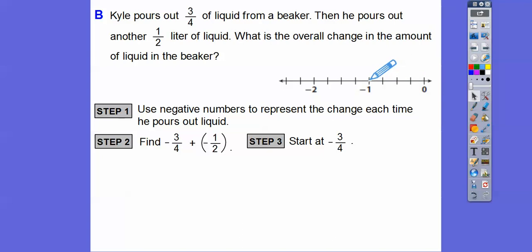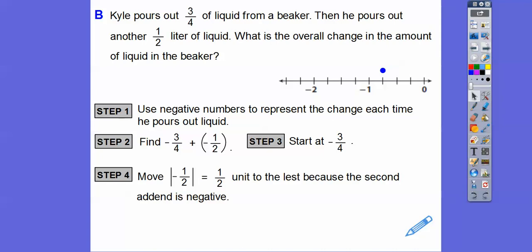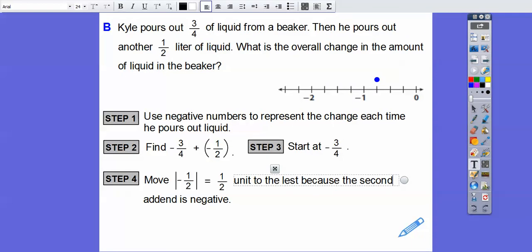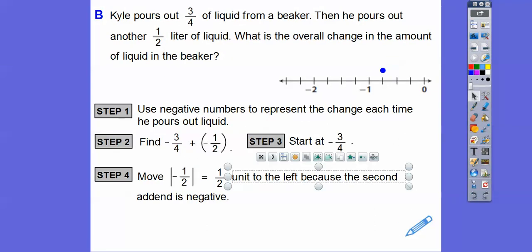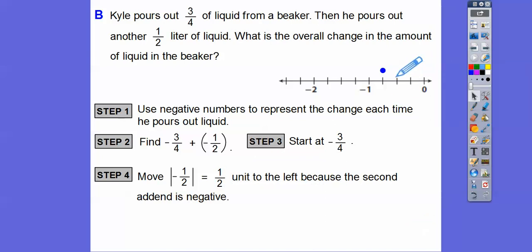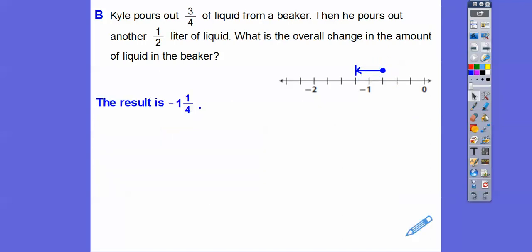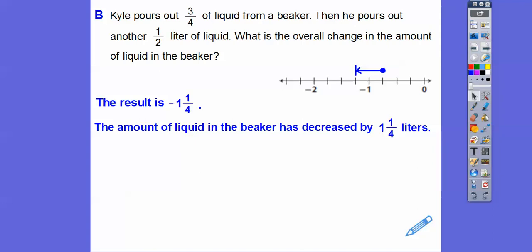So 1 half is going to be 2 squares. I'll put a dot at negative 3 fourths. Then we're going to add 1 half unit and go to the left, because the second addend is negative. Going to the left 1 half is 2 tick marks. So I go 1, 2, and stop right there. That's going to take us to negative 1 and 1 fourth. So the result is negative 1 and 1 fourth — the beaker has decreased by 1 and 1 fourth liters.